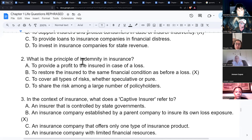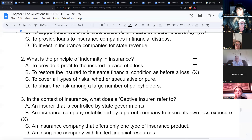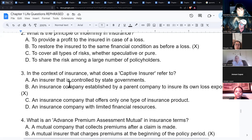The principle of indemnity is restoring the insured to the same financial condition as before a loss. A captive insurer refers to an insurance company established by a parent company to insure its own loss exposure — essentially an insurance company that sells its own policies.